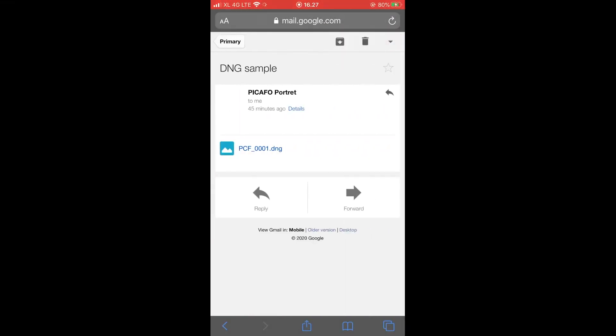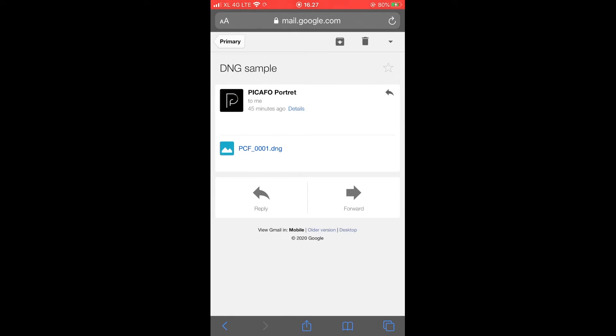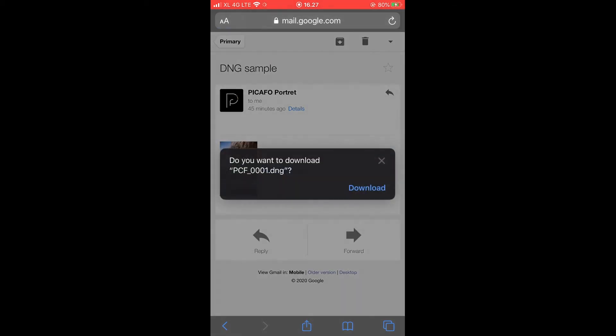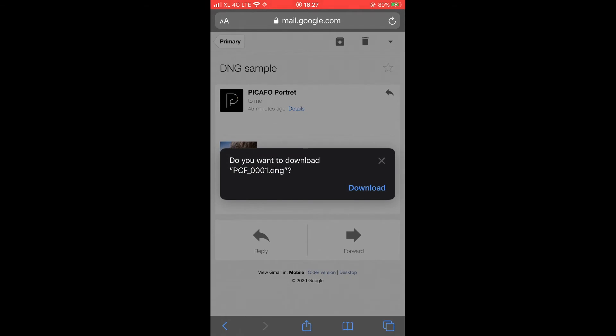And next step, grab your phone and go to your email and download the attachment. In this video, I'm using an iPhone, but it has the same steps on Android.